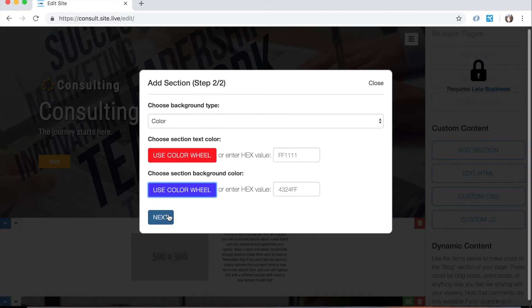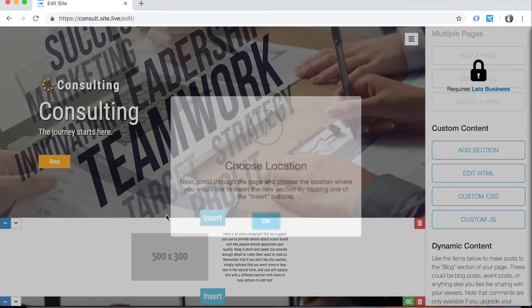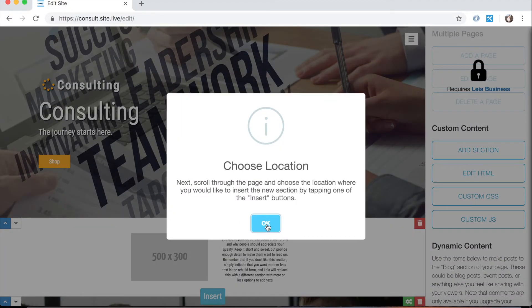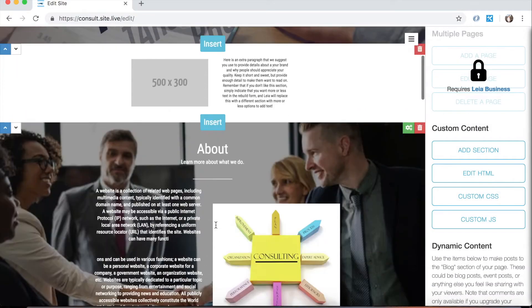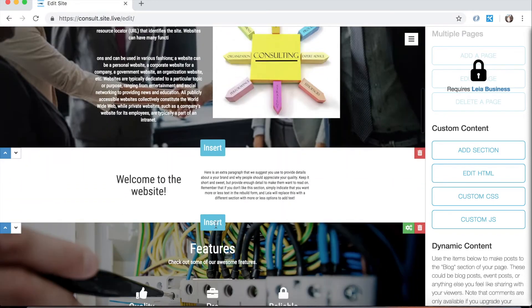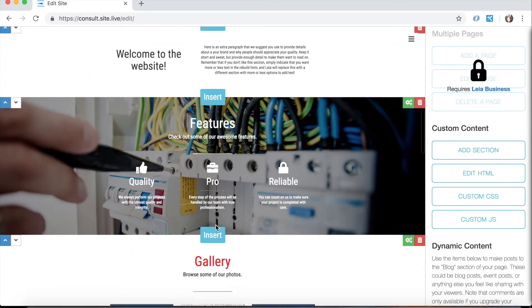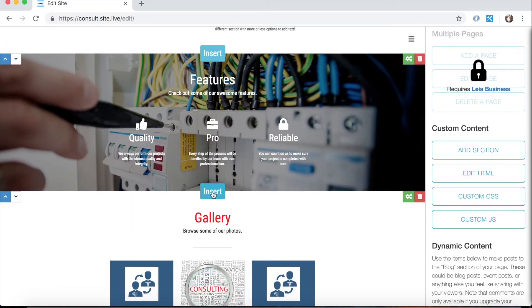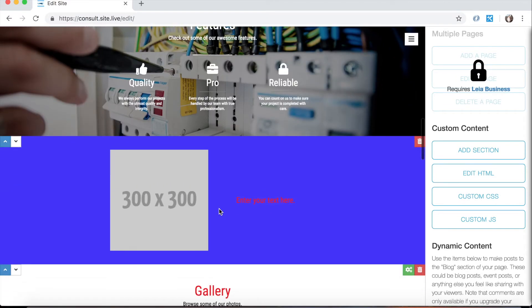And if you recall we had two columns, one image and one text. If I click next, now I can scroll through the page and use one of these insert buttons to choose the place I want to insert that section. So I'm going to choose one at random. So boom, there's my new section with the blue background and the red text and the image.